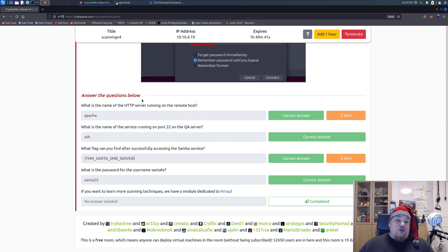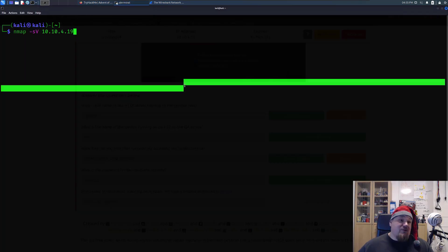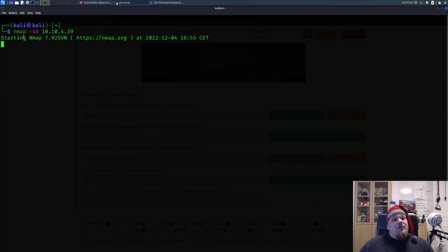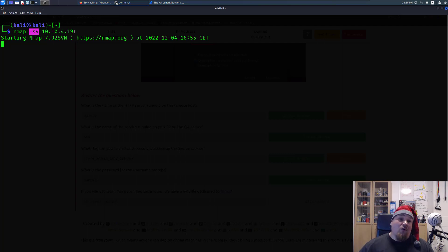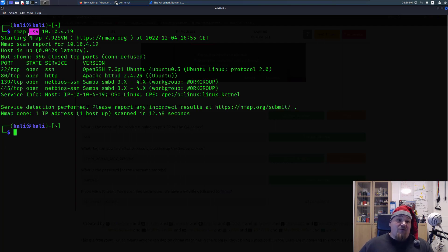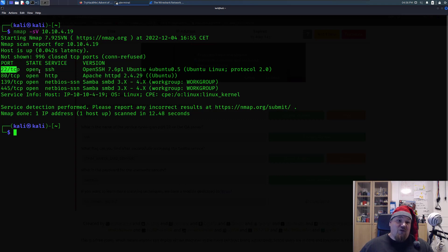The first thing you need to do is run an Nmap scan on the particular IP. I wrote Nmap with the -sV flag, which is a version scan — it tries to enumerate which kind of service is running on each port. If you just write Nmap without flags, you scan the most common thousand ports. The first question is answered by Apache, and the second — port 22 — is answered by SSH.